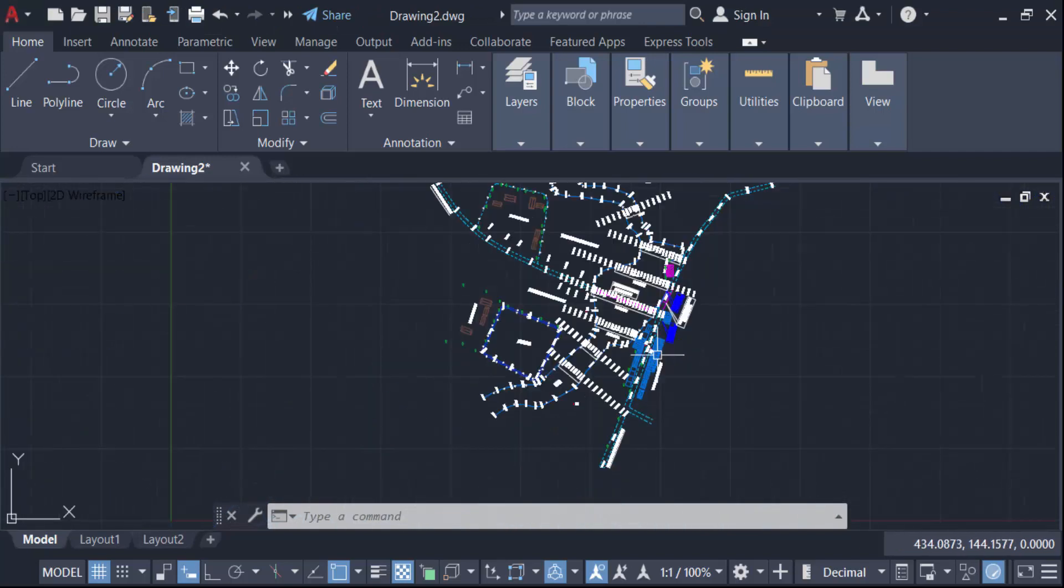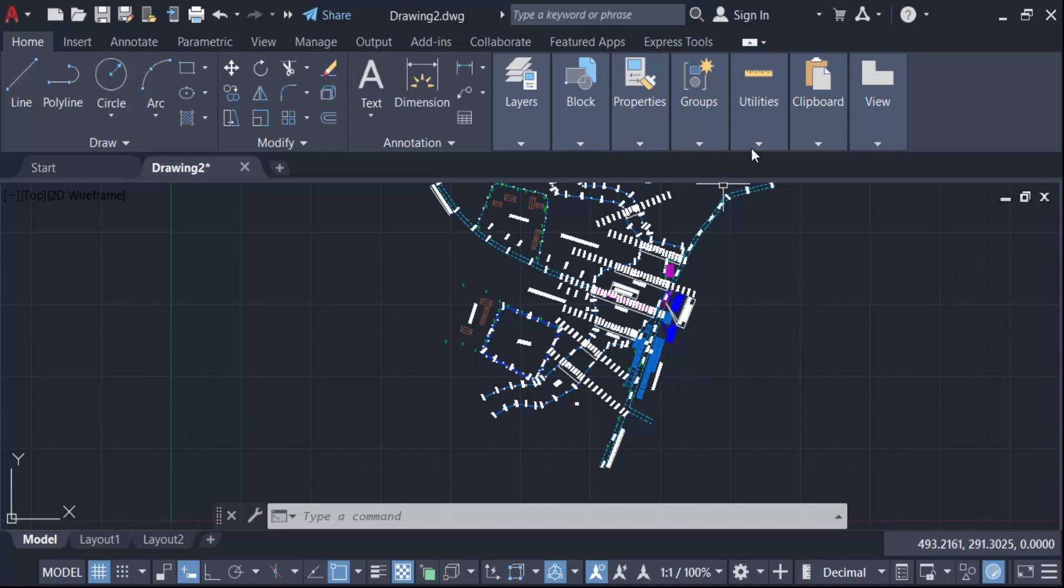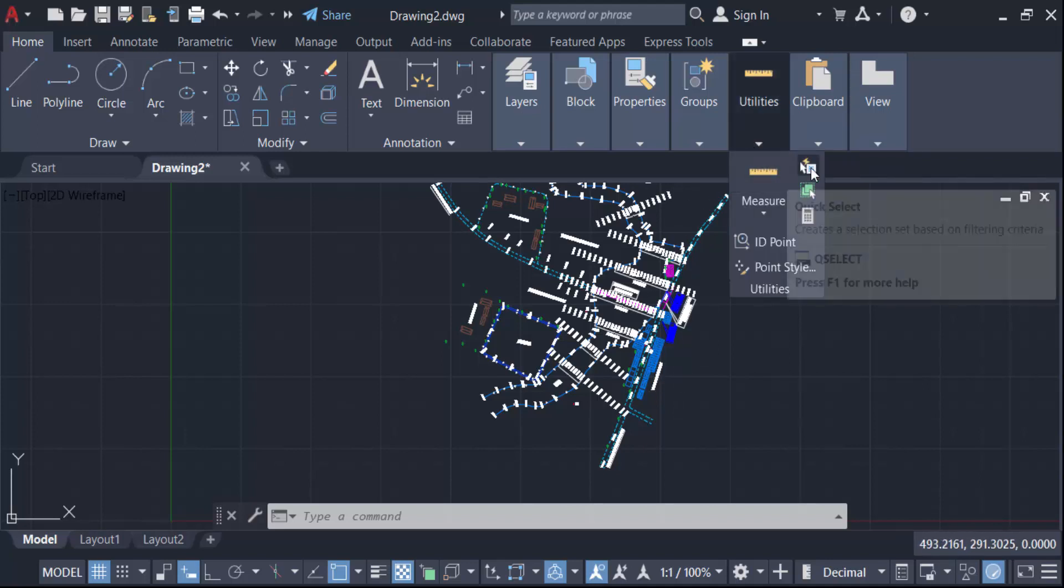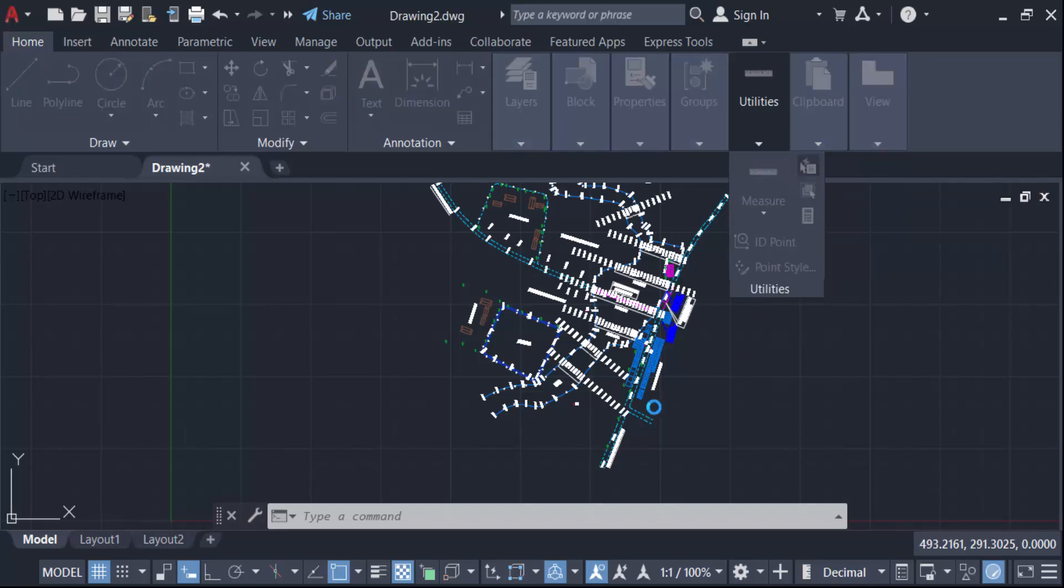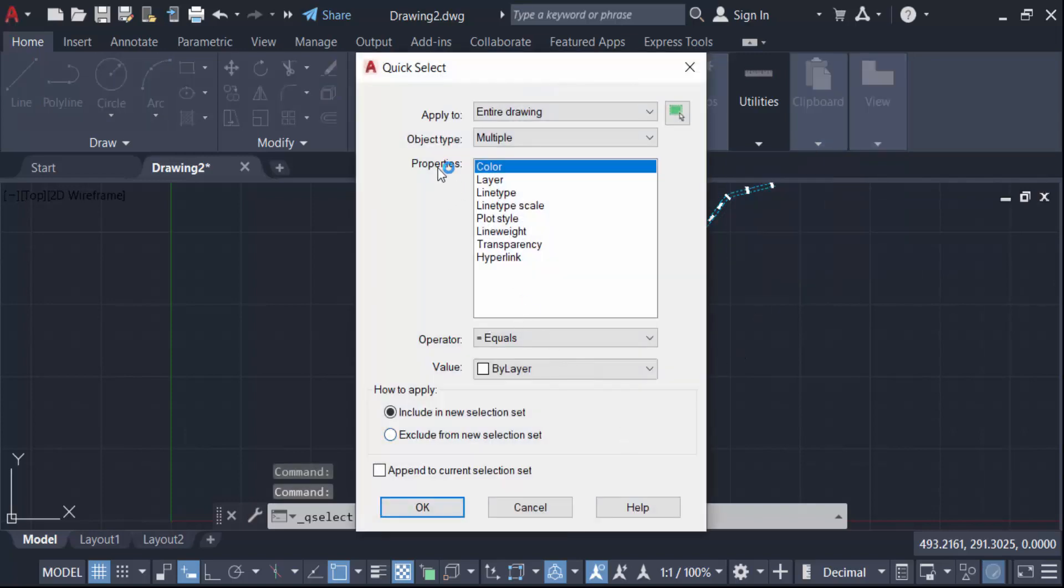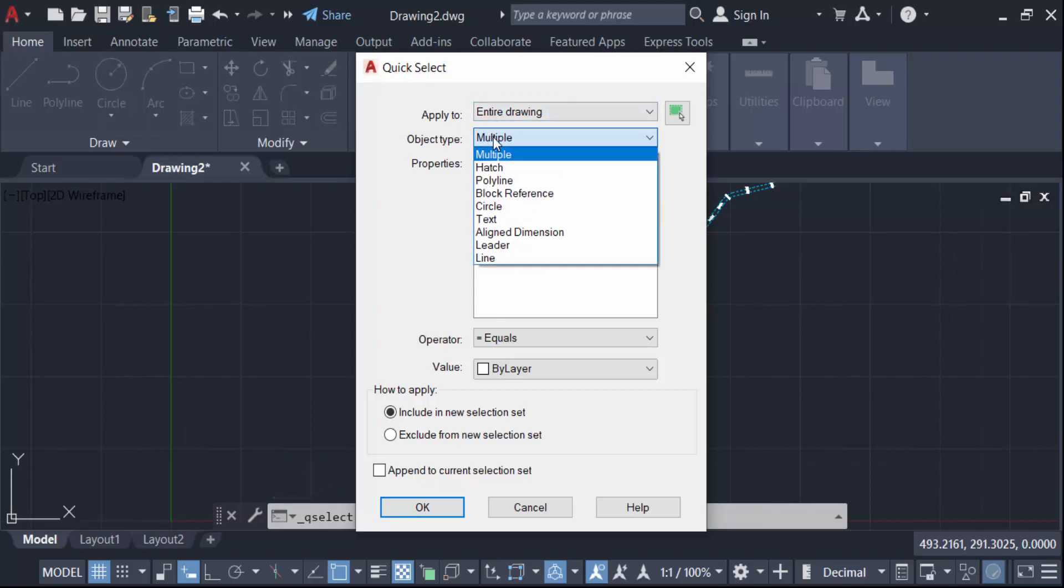I want to count the number of objects and text. Go to Utilities and then Quick Select. This is the Quick Select dialog box. Apply to entire drawing, and for object type, select text.